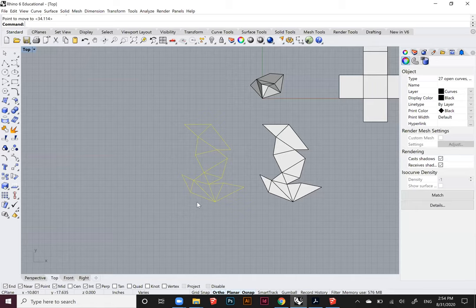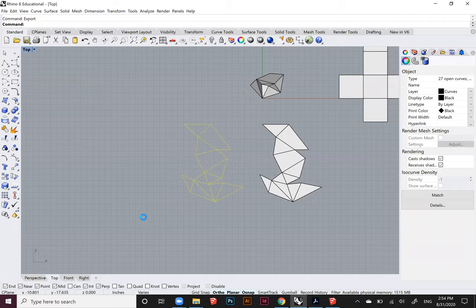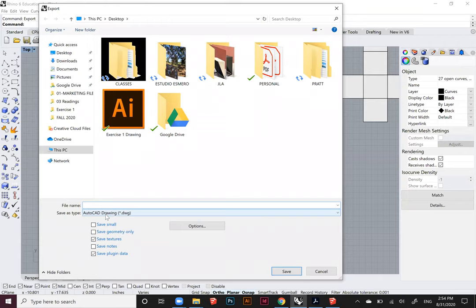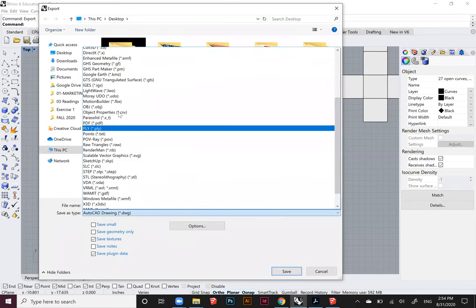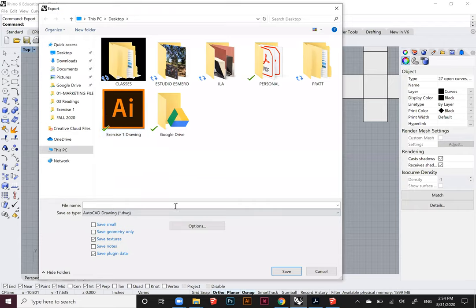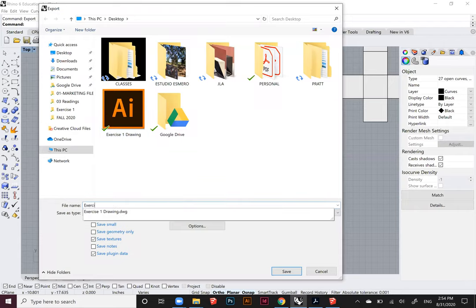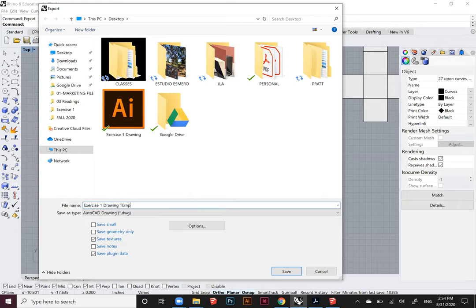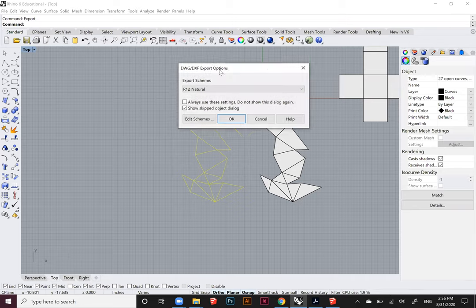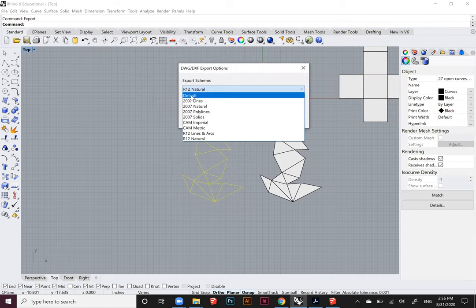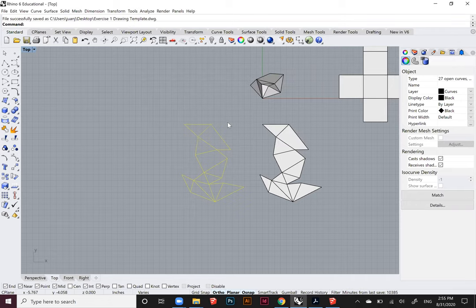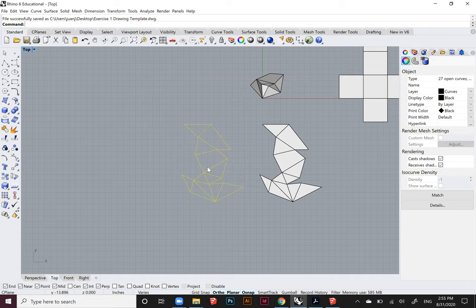I'm going to type the command Export and it's going to bring up the save panel. I'm going to select the save type as an AutoCAD drawing file .dwg. You can search through all of these and find AutoCAD drawing .dwg. Name it Exercise One Drawing Template. I'm just going to save it to my desktop. Click save. You're going to get an export panels option. Go ahead and switch it to R12. You're probably going to be in default the first time. Go to R12, click OK.